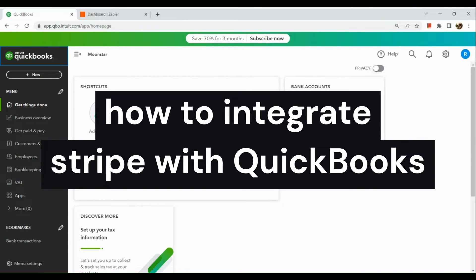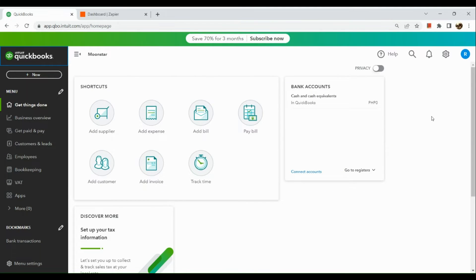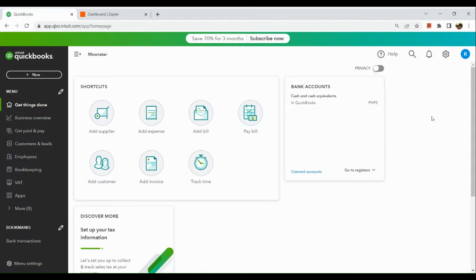How to integrate Stripe with QuickBooks. Hi guys, the first thing we're going to do is simply open our browser and go to quickbooks.com. Once you've reached quickbooks.com